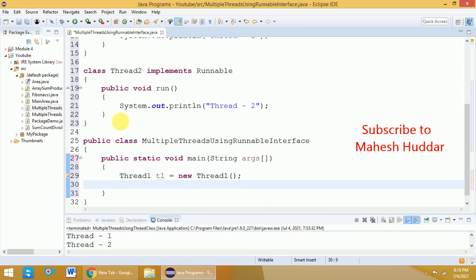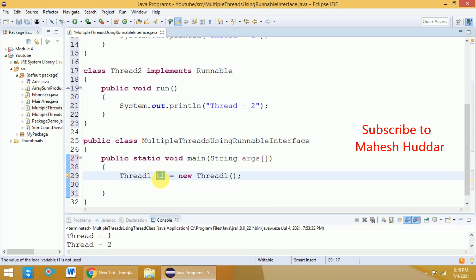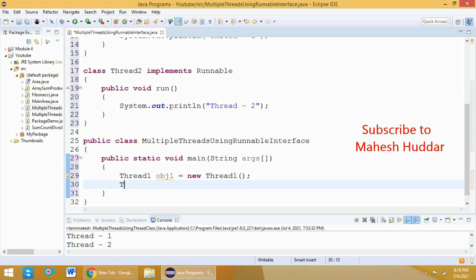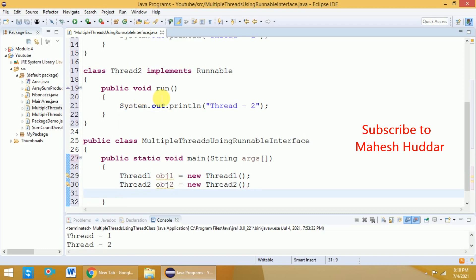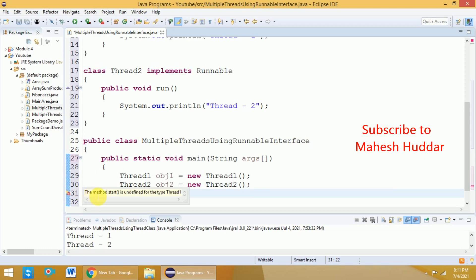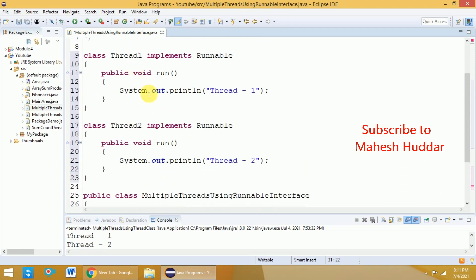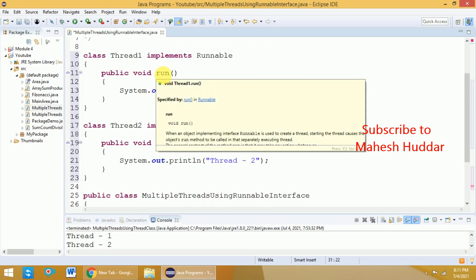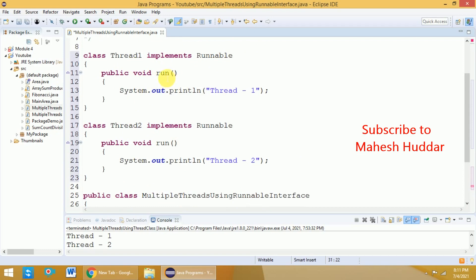I will create objects of Thread1 and Thread2 — 'Thread1 obj1 = new Thread1()' and 'Thread2 obj2 = new Thread2()'. Now, if I try to call start() using obj1, I will get an error message: 'the method start() is undefined in Thread1'. What is present in Thread1 is only the run() method, since we are implementing the Runnable interface, which only has the run() method.